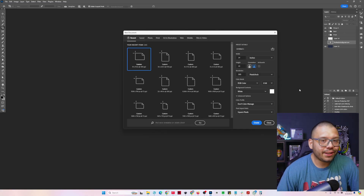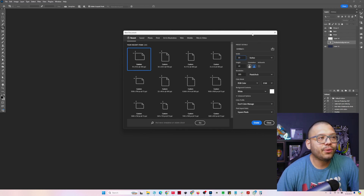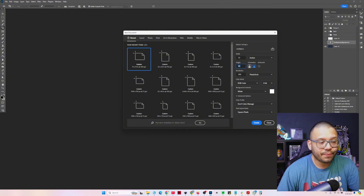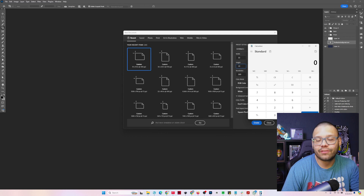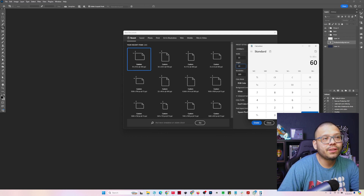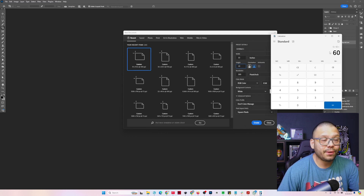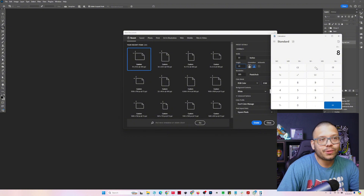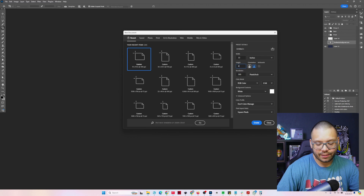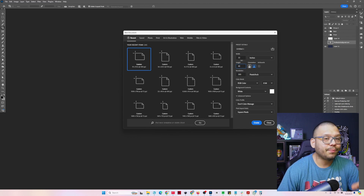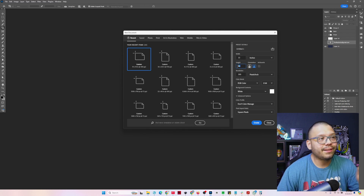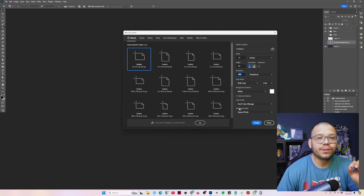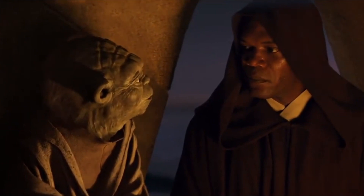Gang sheets are going to be 22 inches wide, so make sure your width is set to 22 inches — no more, no less. Your height depends on how many feet your gang sheet is going to be. For a five-foot gang sheet, that's five times 12, which gives us 60 inches. For an eight-foot sheet, multiply eight by 12 to get 96 inches. So our width is 22 — the standard for DTF gang sheets — and the resolution is 300. Always 300, no less.